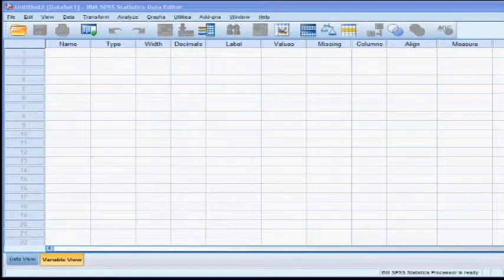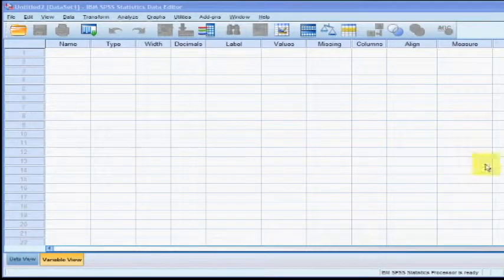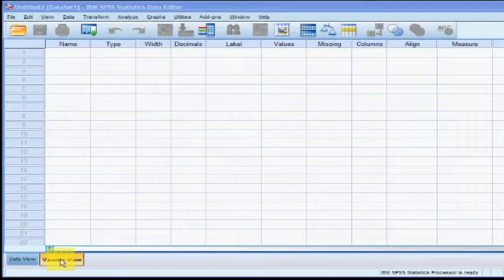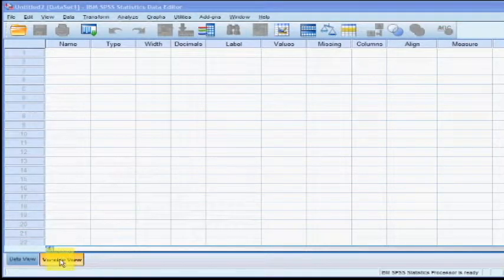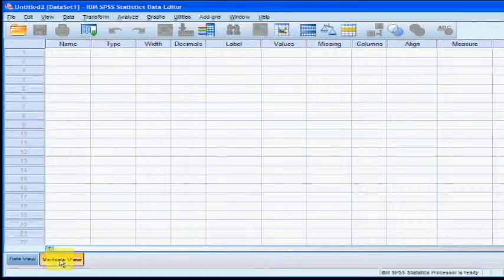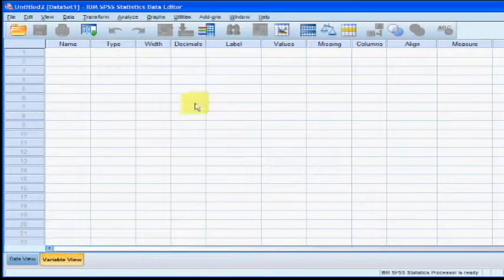After you've opened up your SPSS program, go down to the bottom and click on Variable View. This is the page where you're going to name your variables and tell the computer what kind of variables they are.